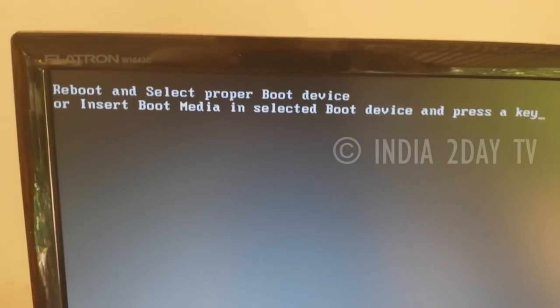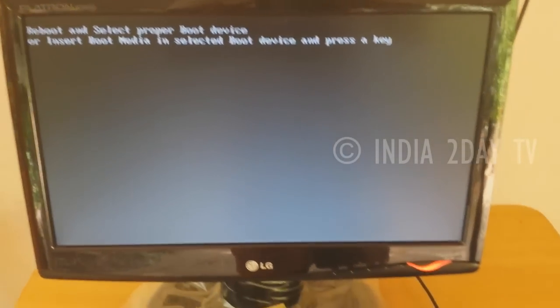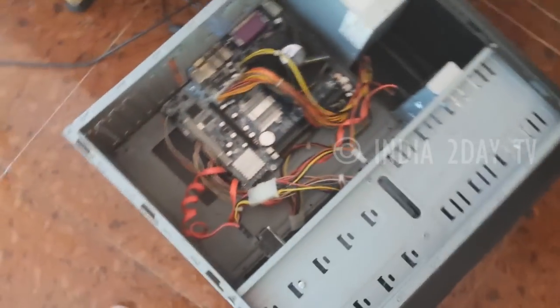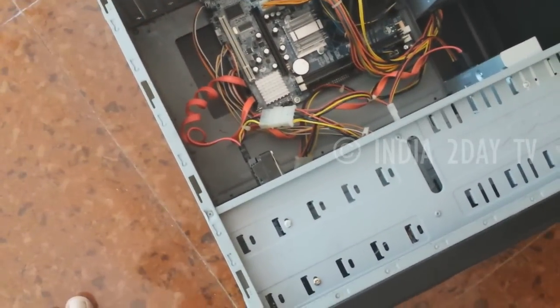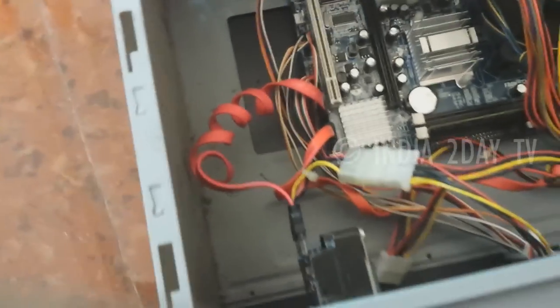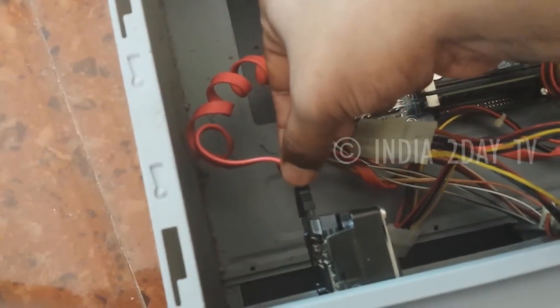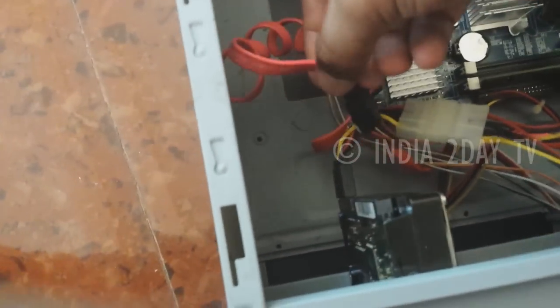First understand this: if you face this error, there's no need to take your computer to a service center. If you do, they will definitely say that some parts need to be changed. If you are not aware of computer parts, you might think it's a genuine case and end up paying whatever they charge.